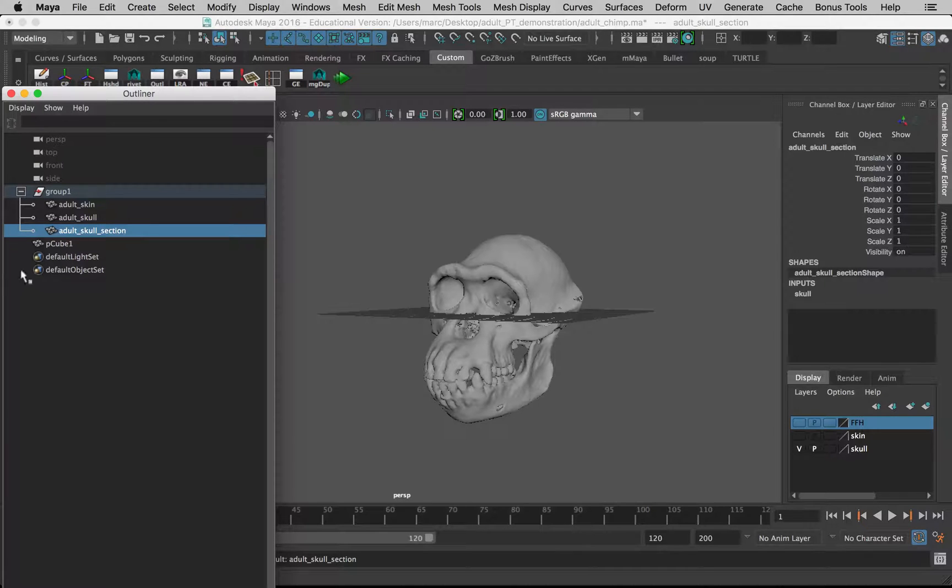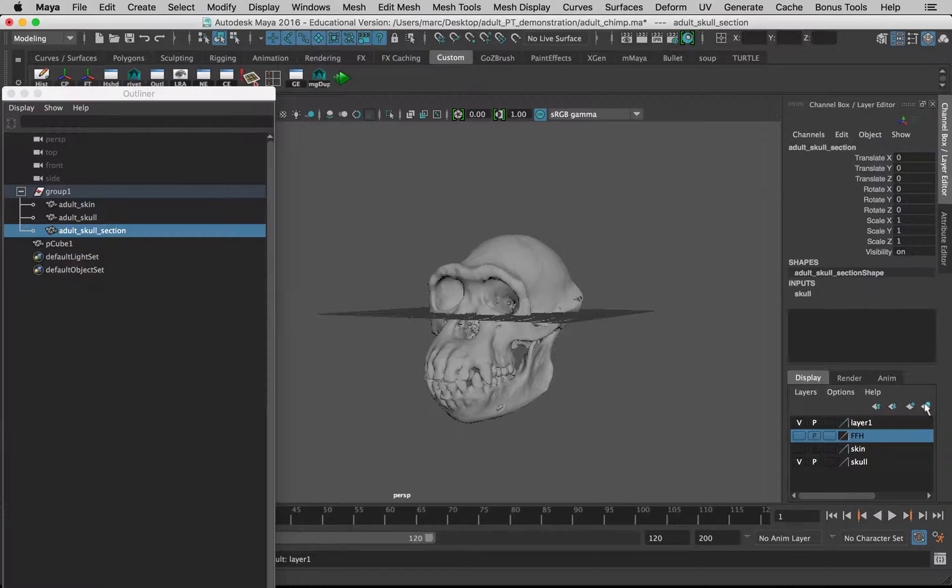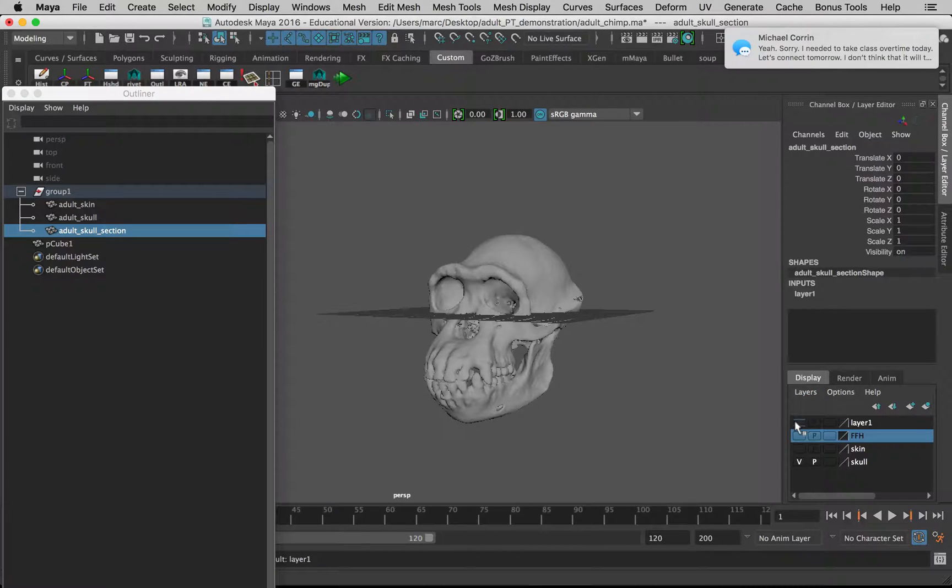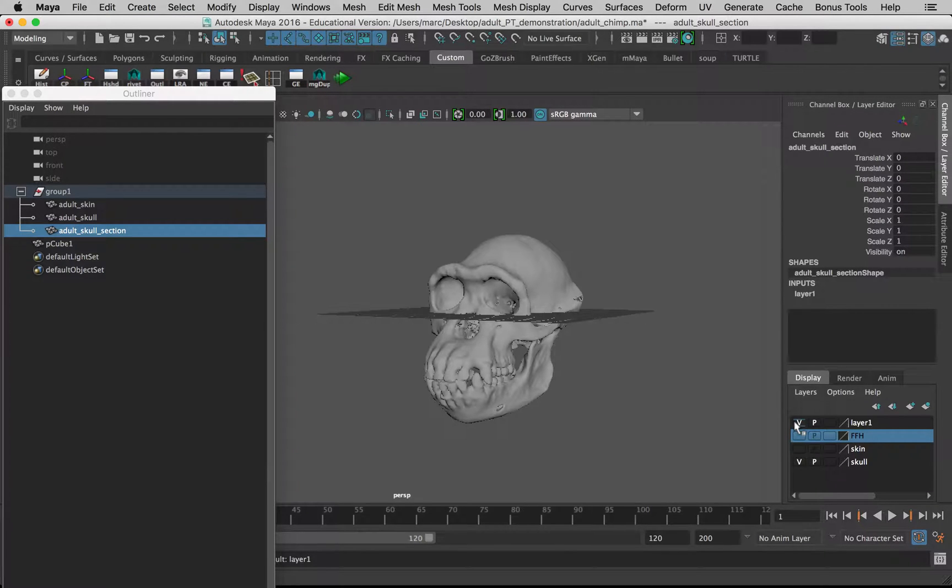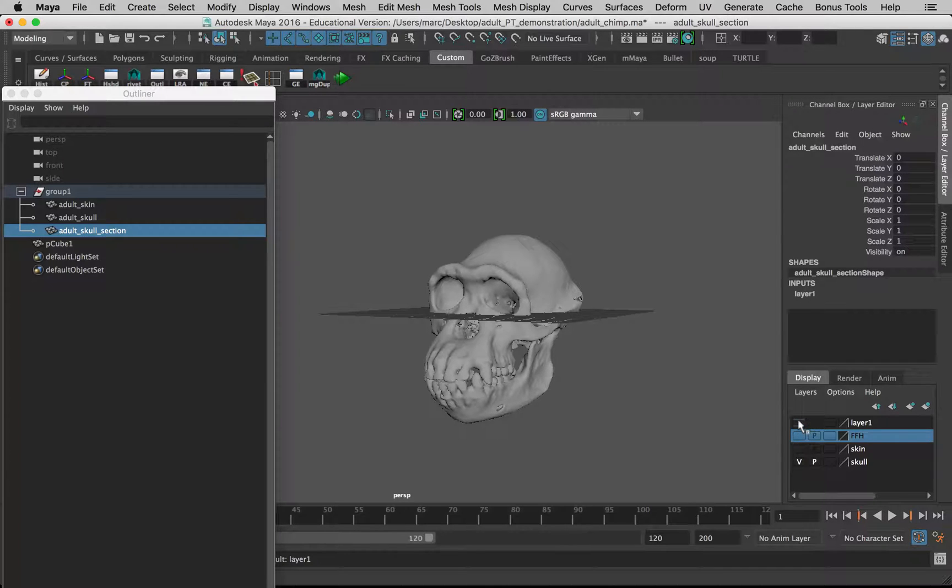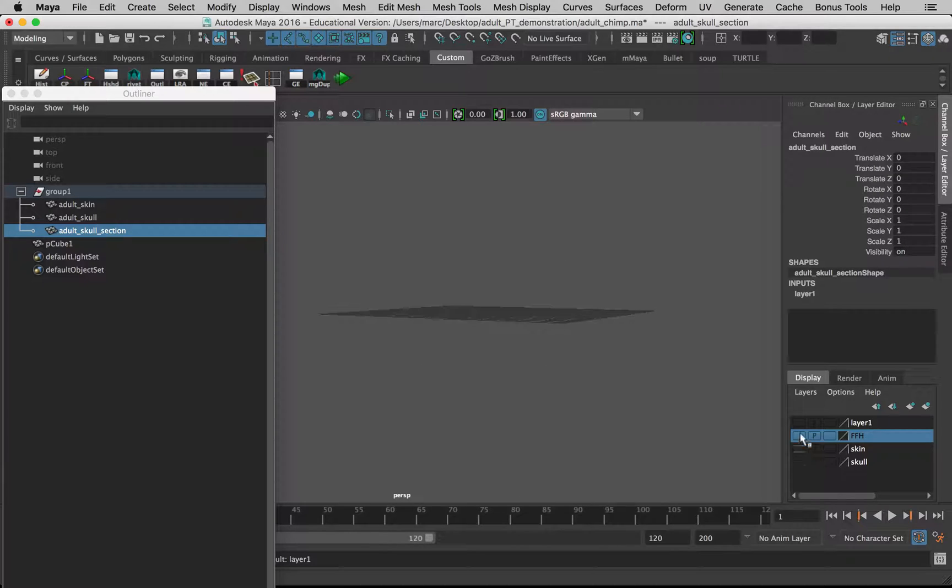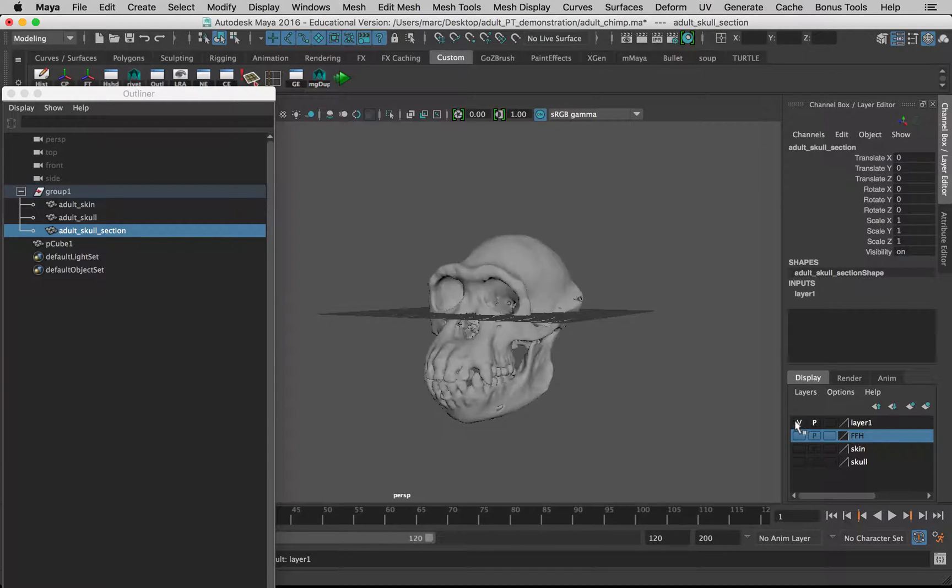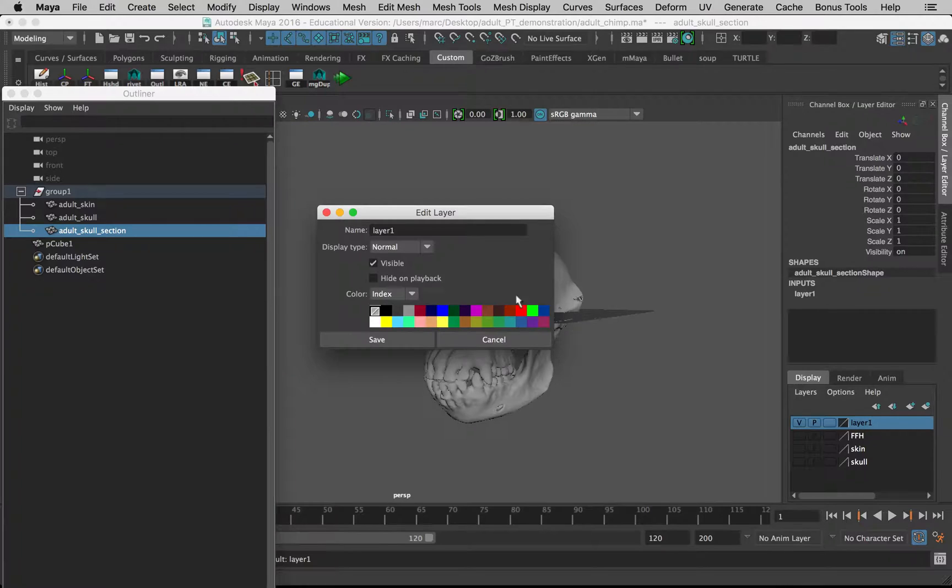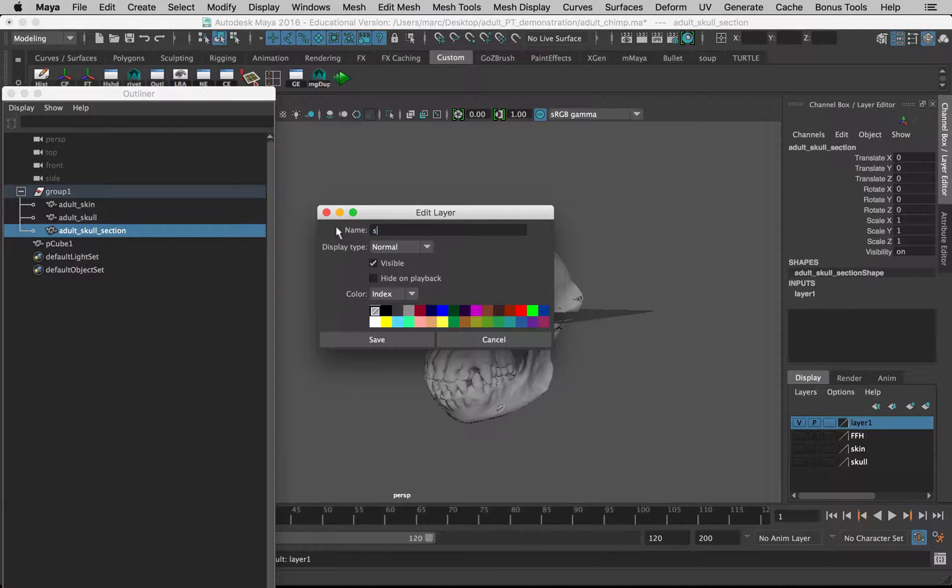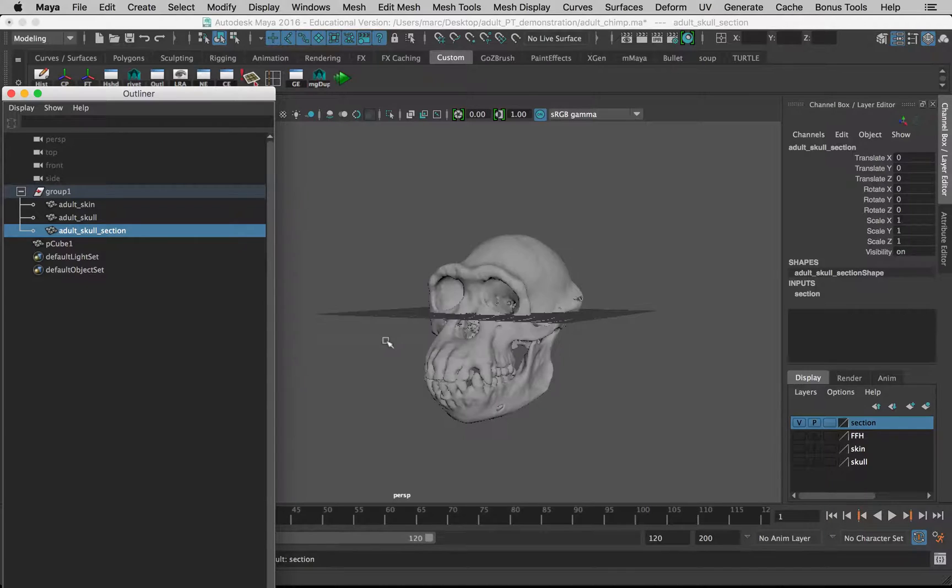I'm going to make a display layer for this too. With it still selected, over to the display palette here, click on this icon. We can click on this icon to turn it on and off. Nothing seems to be happening because we still have the other skull turned on. With them both turned off you can't see anything, but this one, this new layer, we'll call this one 'section.'